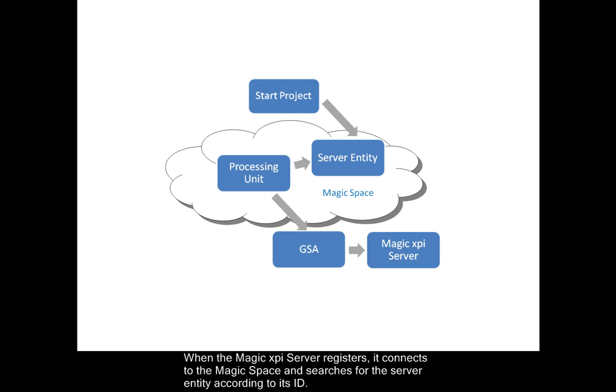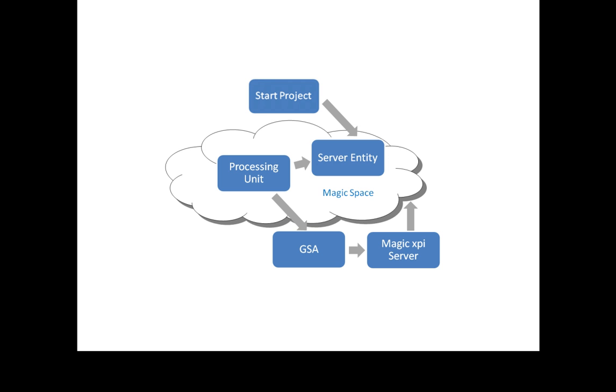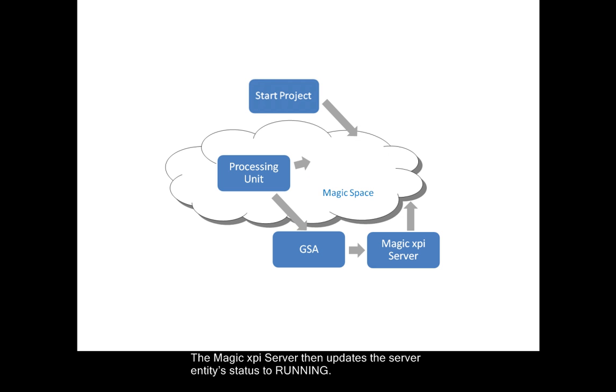When the MagicXPI server registers, it connects to the Magic space and searches for the server entity according to its ID. The MagicXPI server then updates the server entity's status to running.